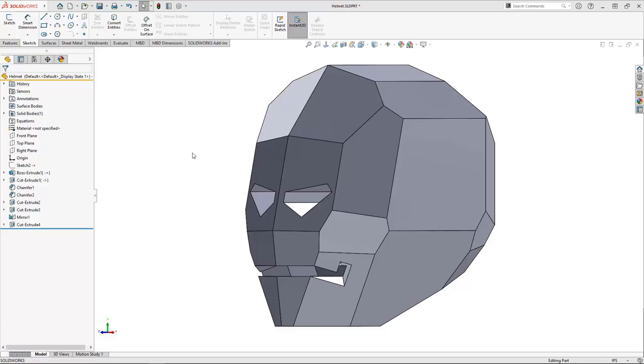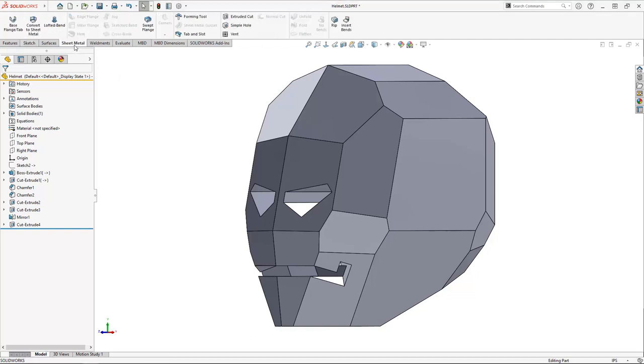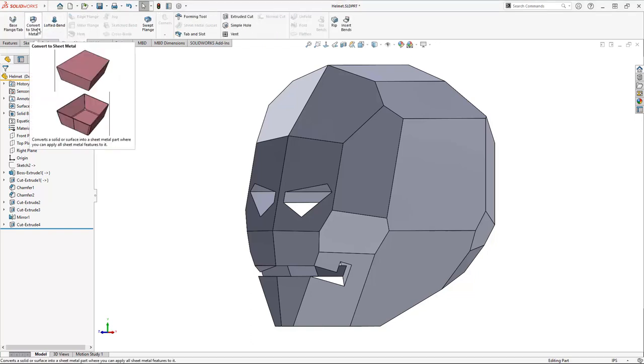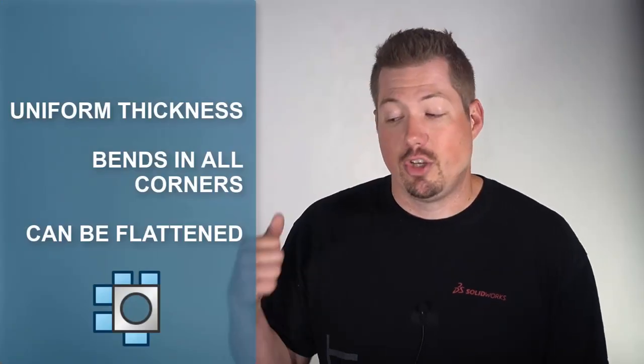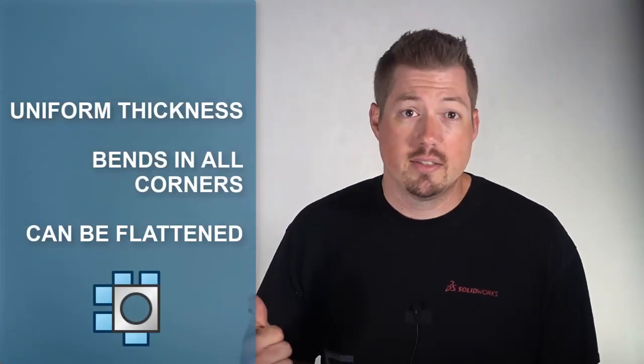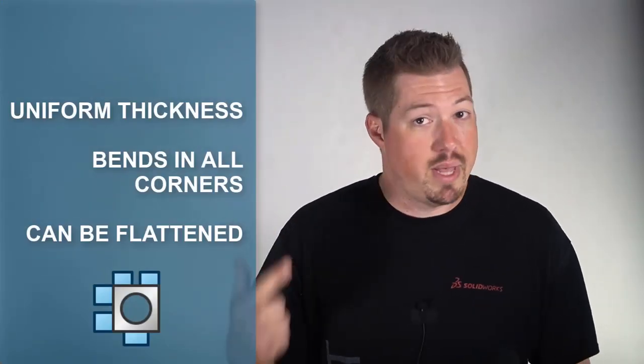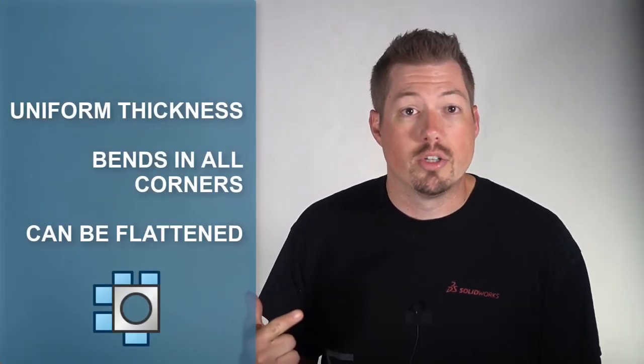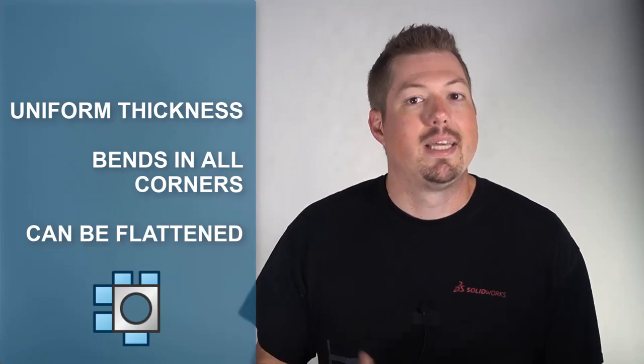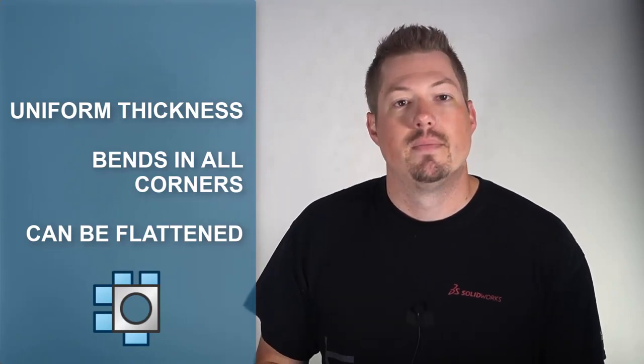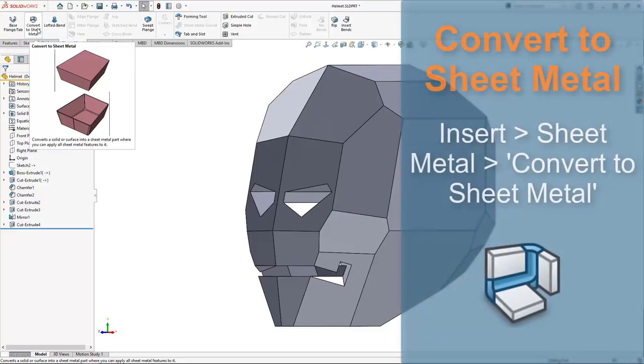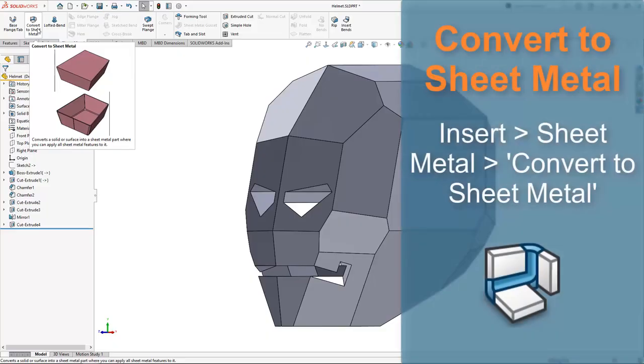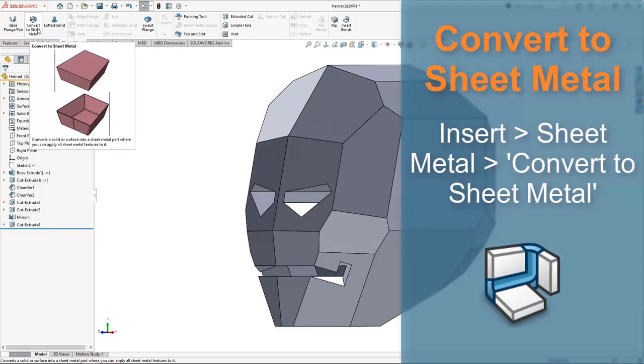With my blocky covering complete, I can convert this into sheet metal just like any enclosure design. Cardboard behaves a bit like sheet metal because it has a uniform thickness, has bends in all the corners, and can be flattened. This is where the all-powerful convert to sheet metal command comes to the rescue.